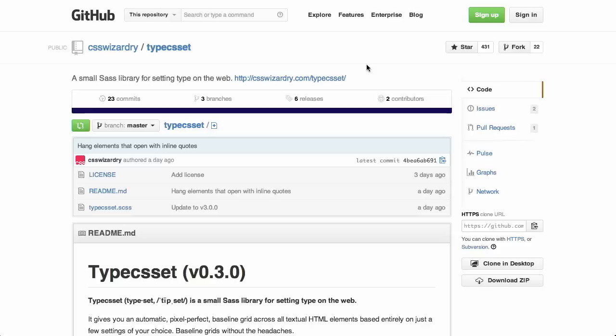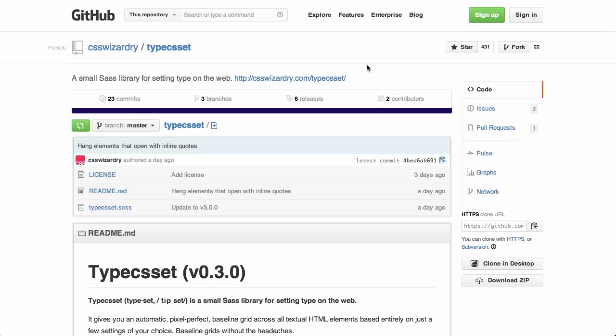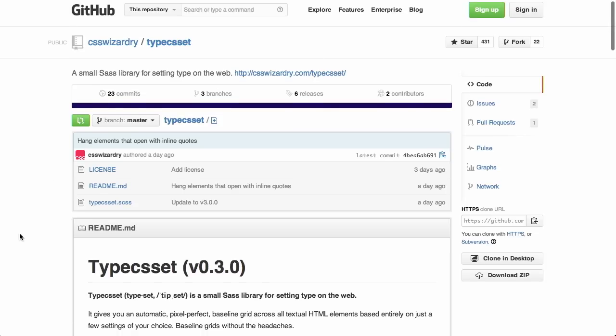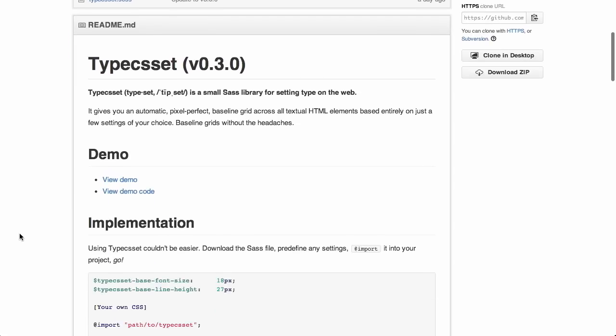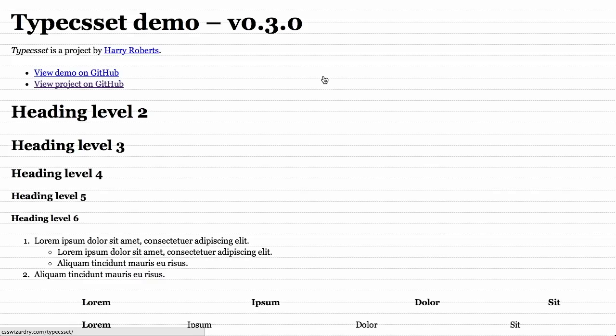Next up is a thing called TypeCSS Set from CSS Wizardry. It's a SASS library to help you set type on the web. So let's see what that looks like.